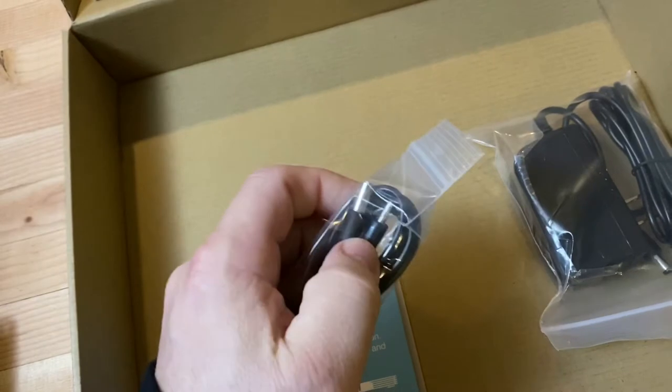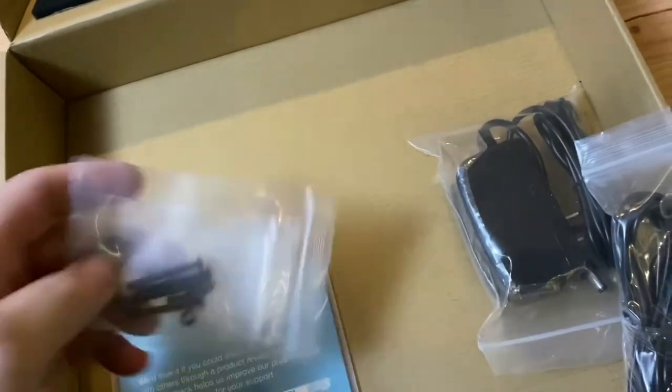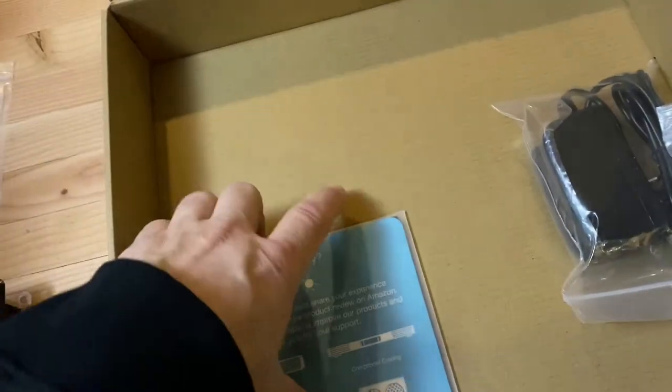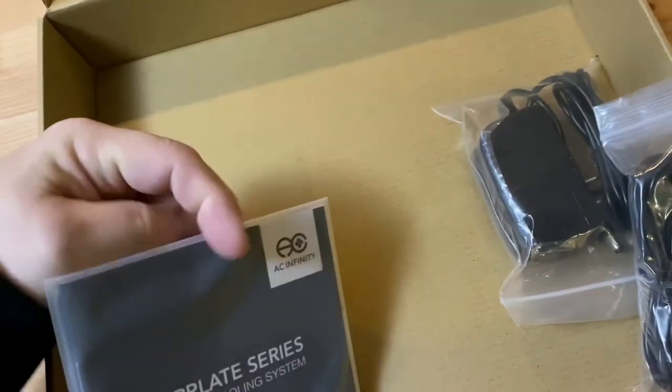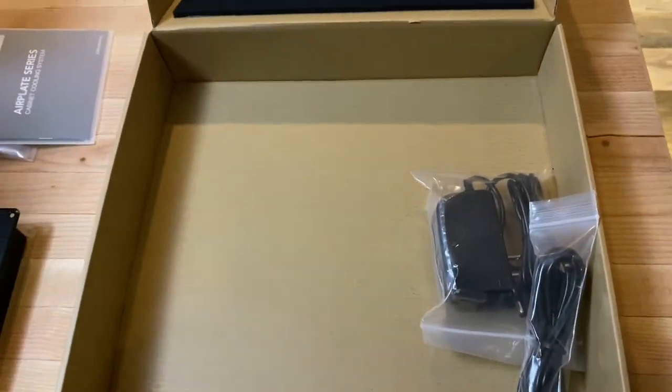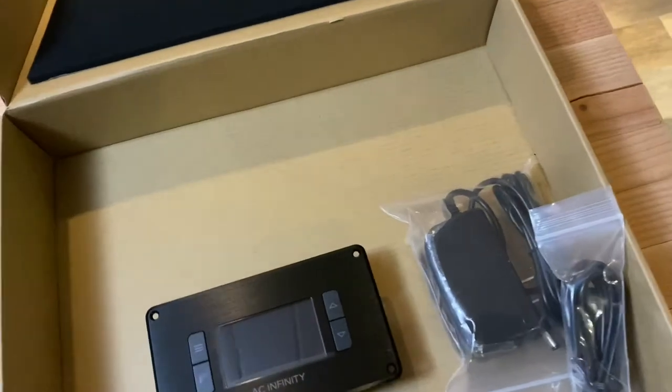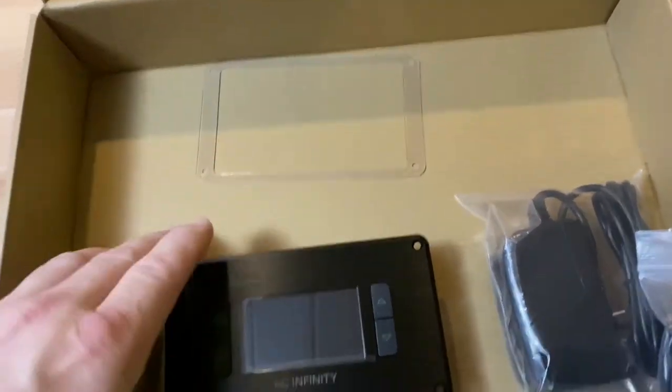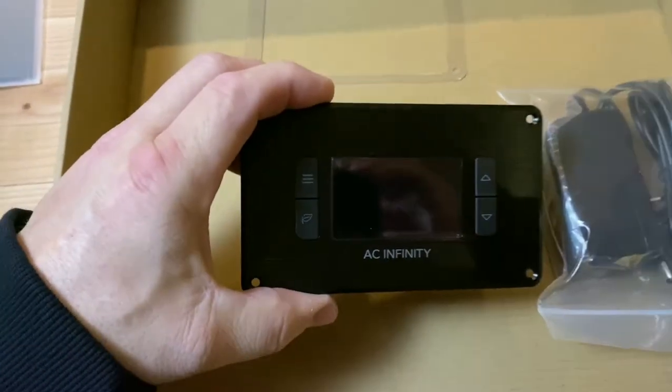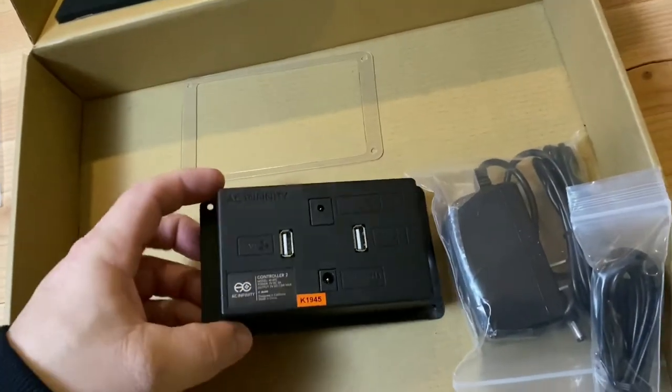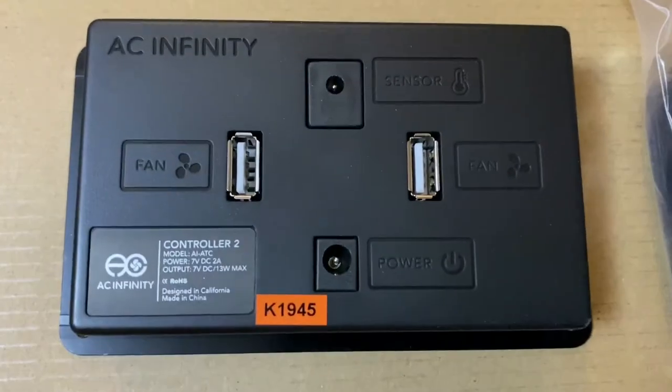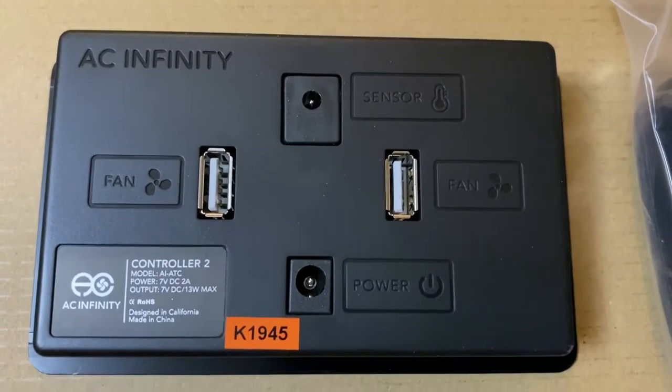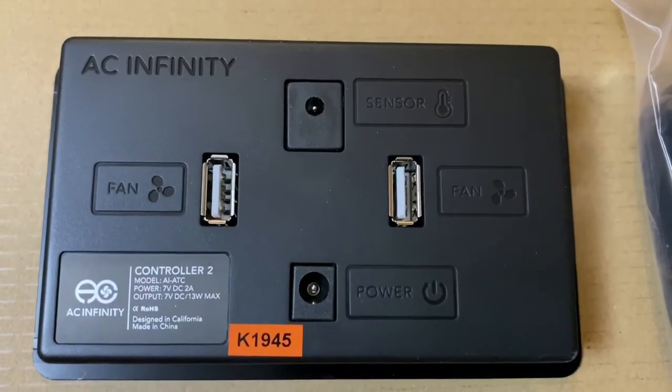The temperature probe goes on top to control the temperature. There's an additional set of screws and your manual. It's all really nicely packed, not quite Apple packing but it's nice. The template is nice and heavy-duty. Looking at the back, you have your sensor which I talked about.